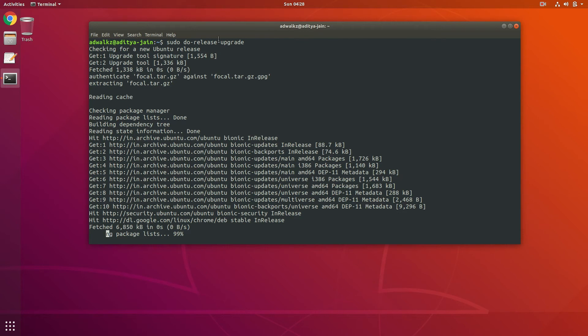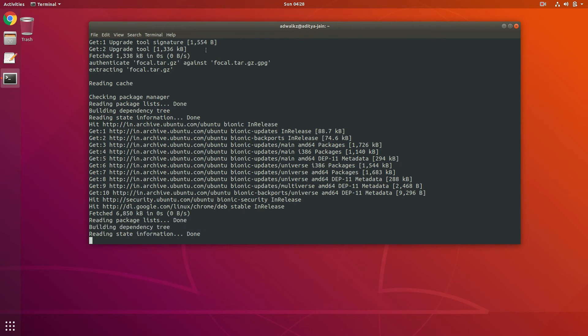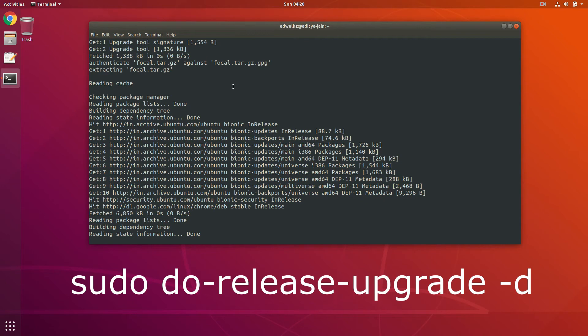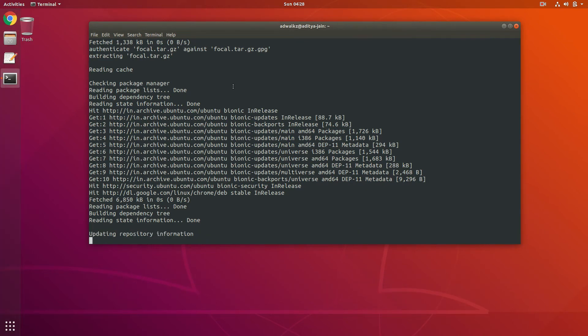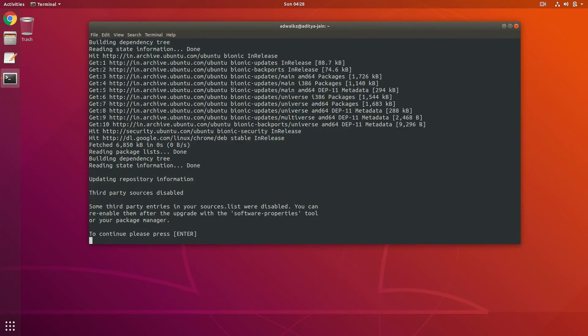If this command didn't work for you, simply add the -d flag to force the release upgrade tool to check for the developer version.